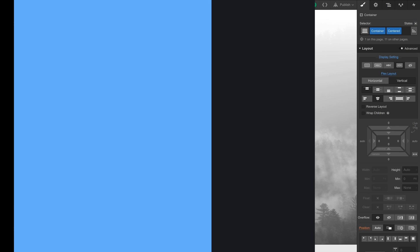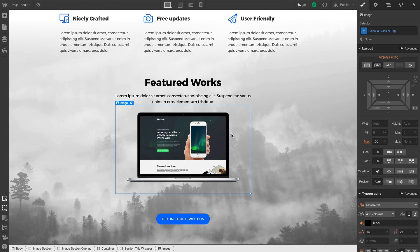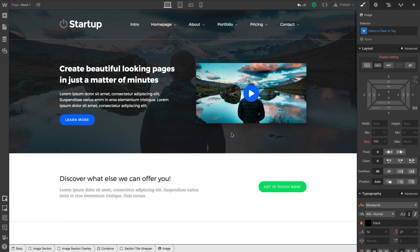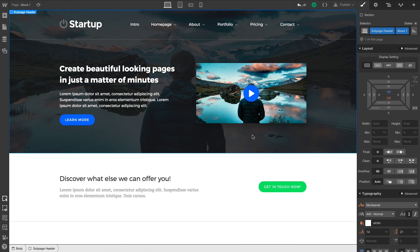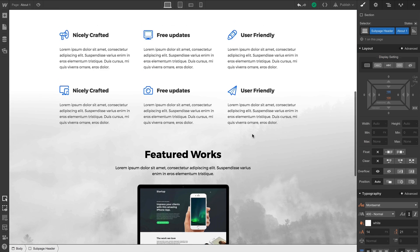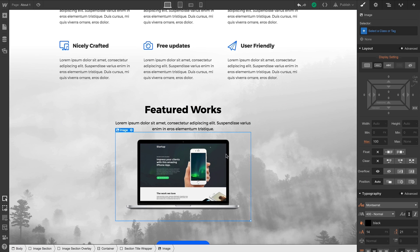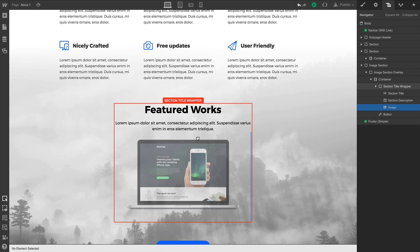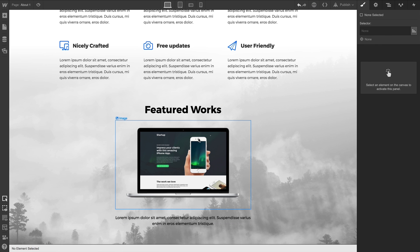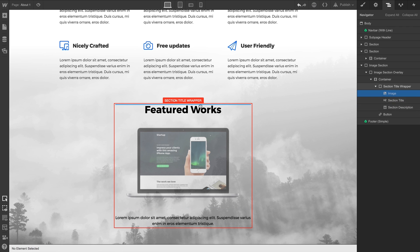In this video lesson, we're going to cover the image element. Unlike setting the background image of another element like a section or a div block, an image element is its own element — an image we've dropped into the project. And of course, we can move it anywhere we want, independent of other elements.